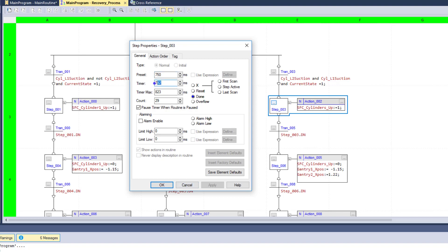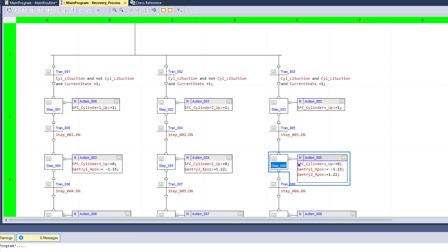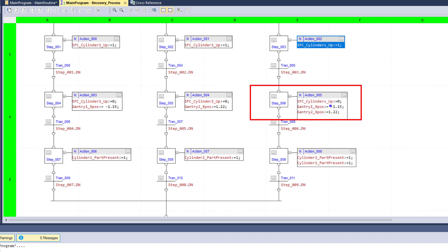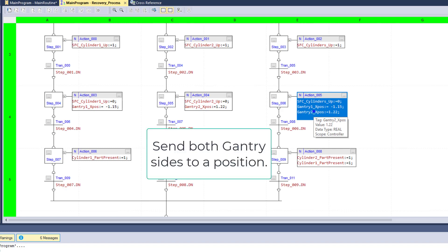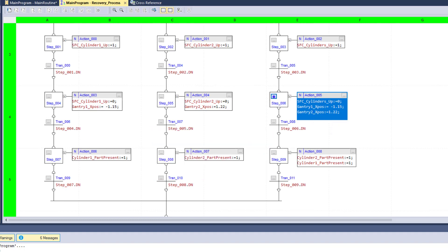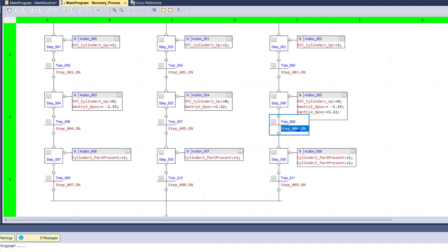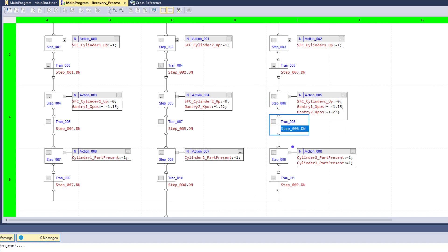Once this time is done, this step underscore 003 dot DN — that done bit — will become true. Then it will step down to step six. In step six, we basically turn the cylinder off — what we turned on above, we're now turning off. We're moving gantry one and gantry two into their current positions, telling them to go home to their pick positions. Again, to allow that to have time, I set 750 milliseconds. I'm using the step done bit rather than actually looking for the positions to have obtained their targets. I'm just saying stay in this step for 750 milliseconds, then step through to the next thing.